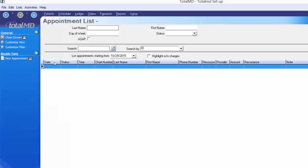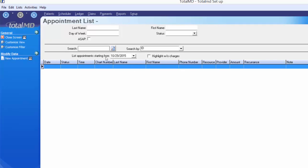You can also customize your view — the blue headings showing information about the screen you're in, such as details about each patient's appointment. Move items around by left-clicking and dragging them. You can also resort data by clicking the blue headers: clicking Last Name sorts alphabetically A to Z, clicking again reverses to Z to A. There are many options for how you choose to view and find information quickly.